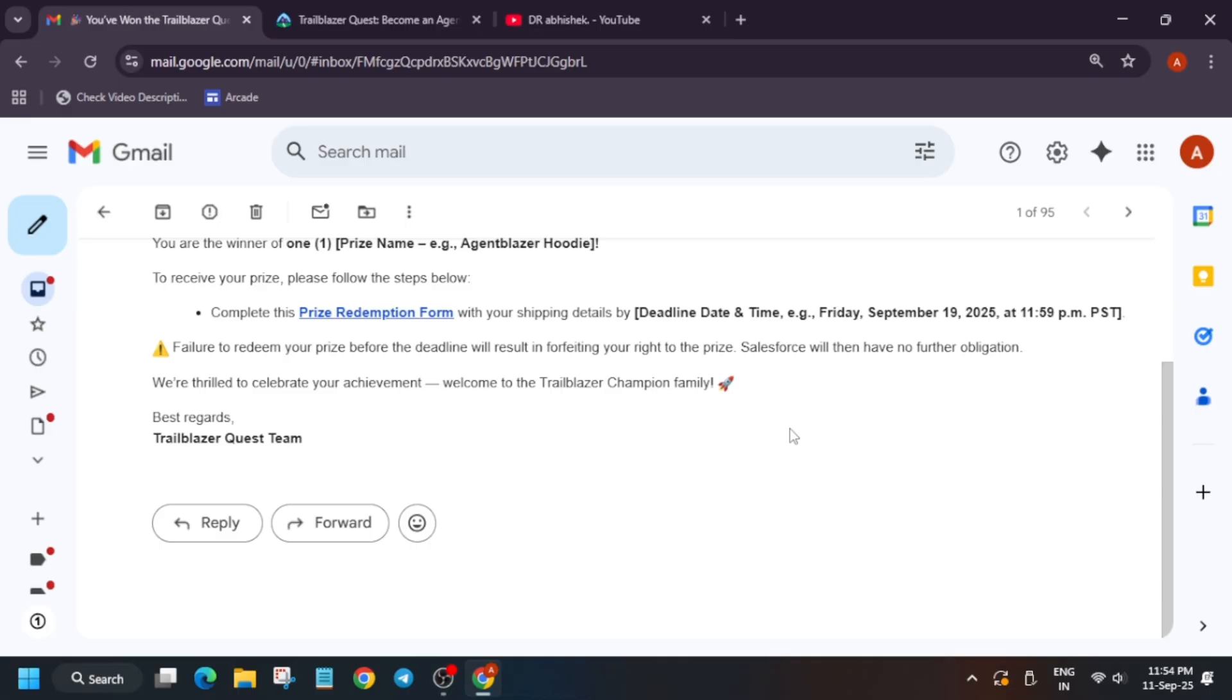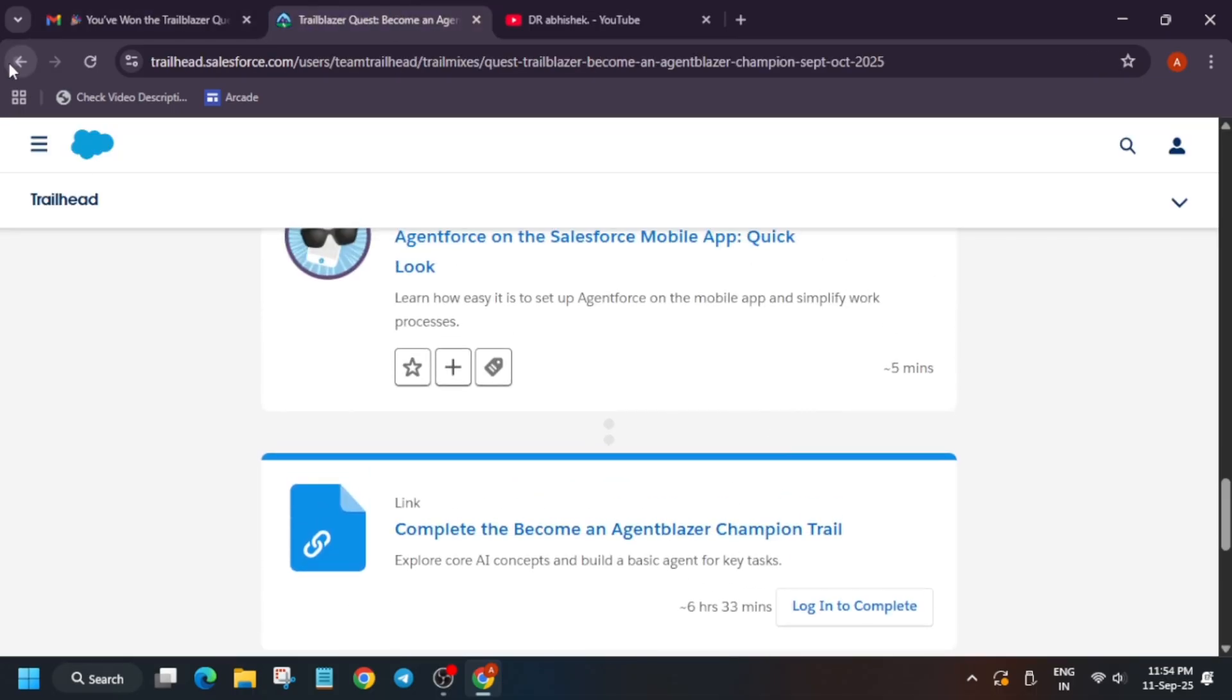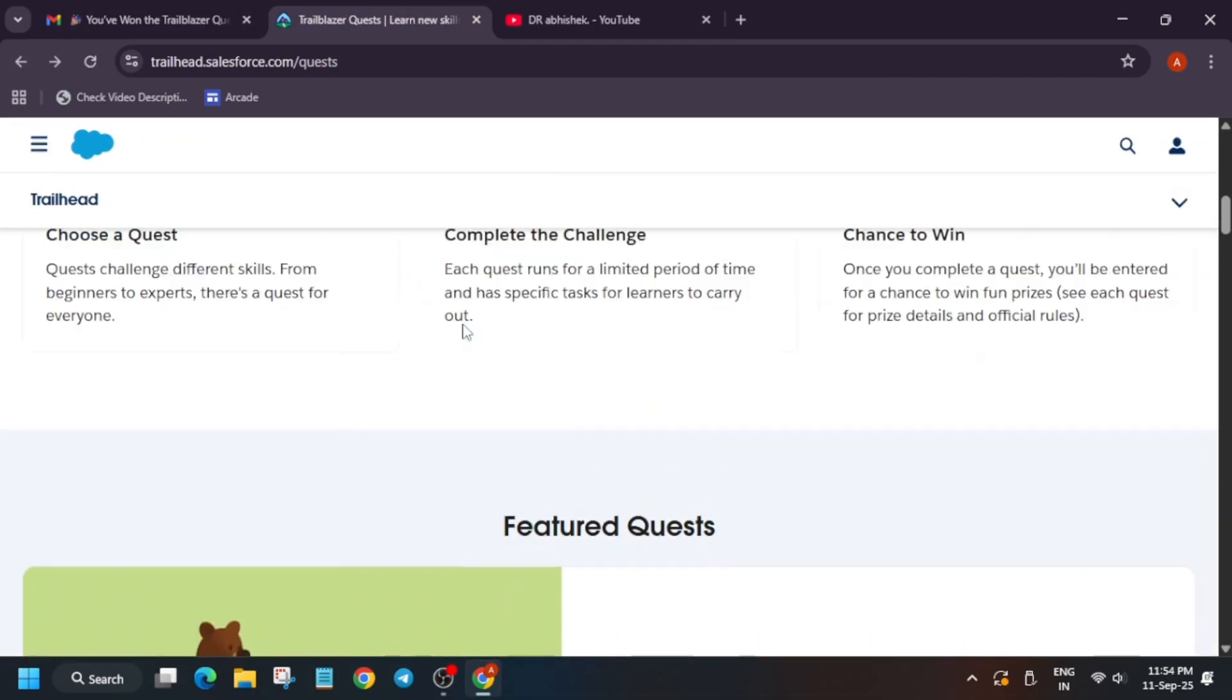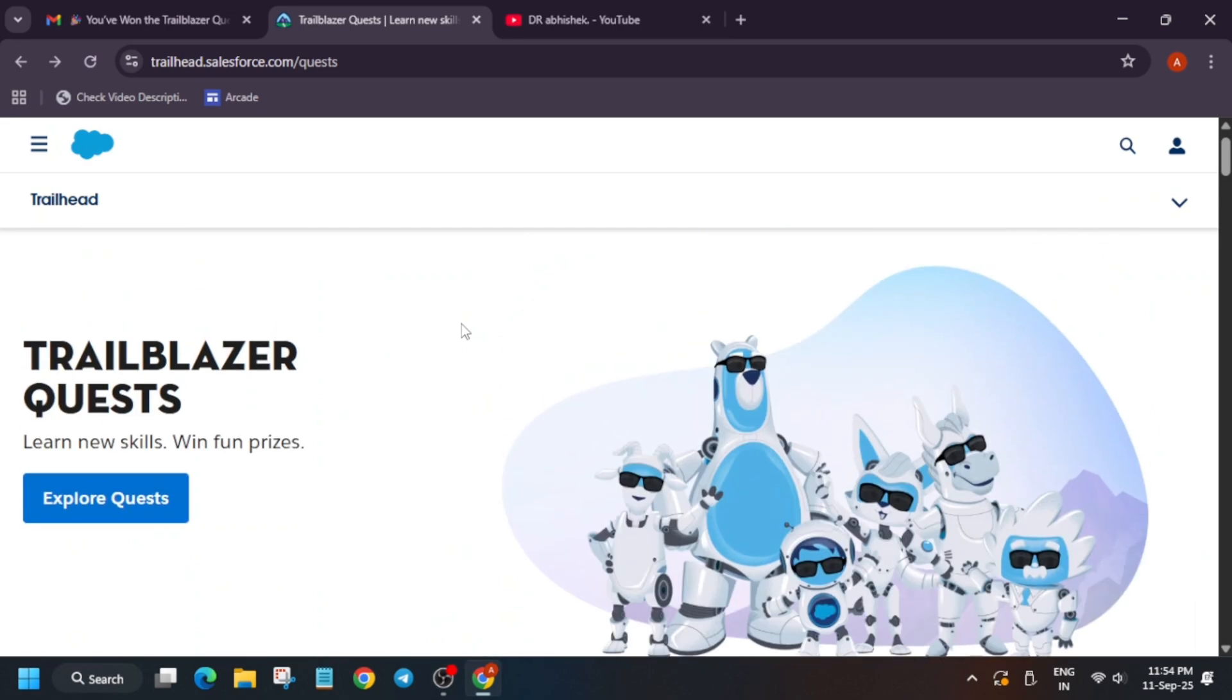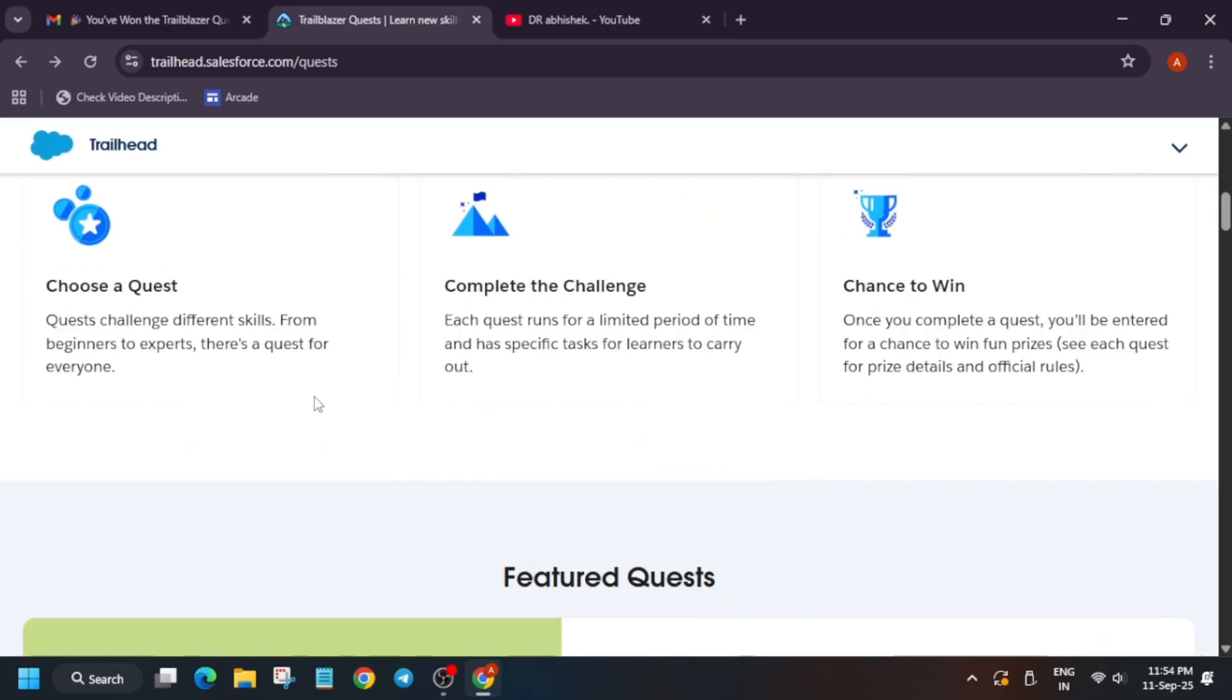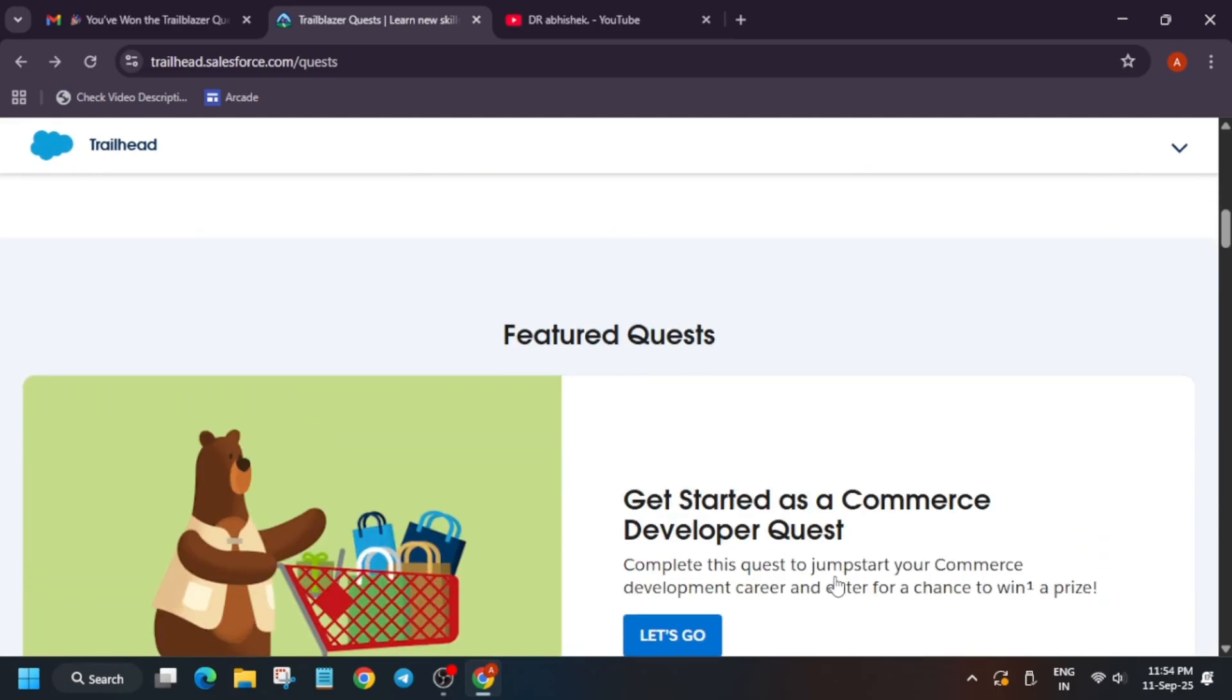Do not worry about it. Also for the challenges, I will share the playlist. Now, here comes back to the main thing: how we have got this hoodie. Basically, you must be knowing that Salesforce organizes monthly challenges. Each month there is a new quest and trivia challenge.